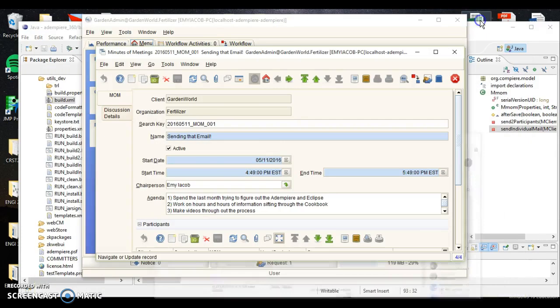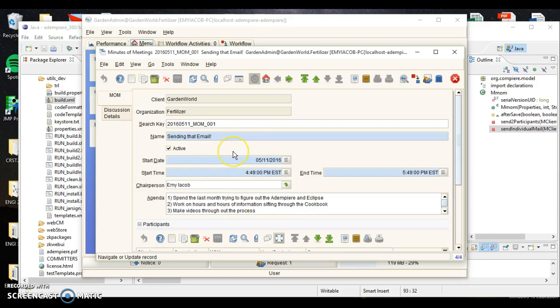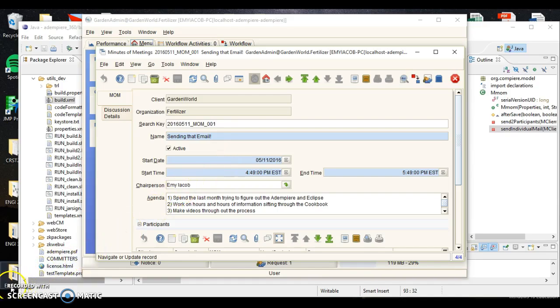Perfect, so it says good day GardenAdmin, gives me the name of the meeting of minutes, which was an Eclipse email test. There's an update in the system, and here was the agenda that we had done. So basically we had created this, and then thanks, and it gives me after save. So all of these are basically done so you're able to use Eclipse to generate an email through ADempiere. Anytime something needs to change in ADempiere, you can change that.